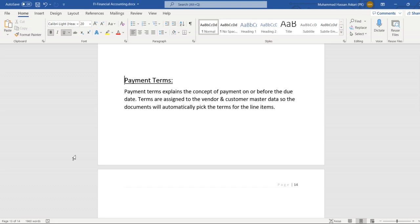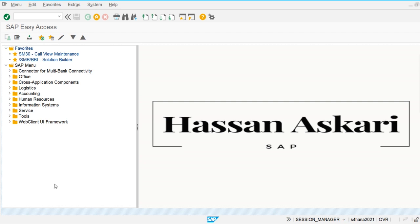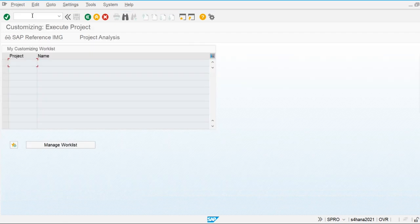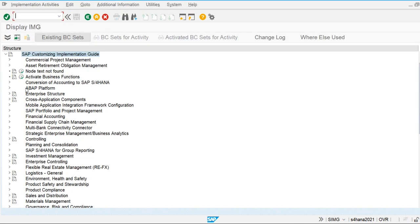Some payment terms are already defined by SAP and we can use those. If we want another payment term, we can also create our own customized payment term. Let's go into SAP and create one customized payment term. I am going to the SPRO configuration screen.